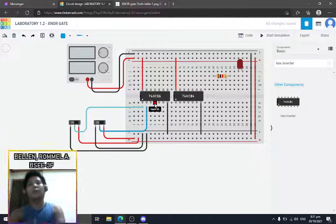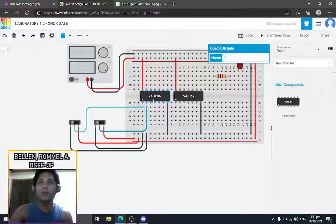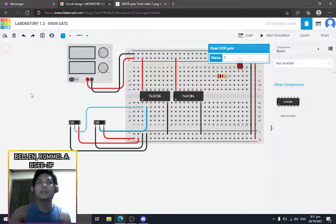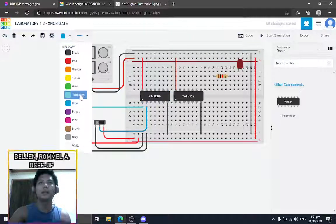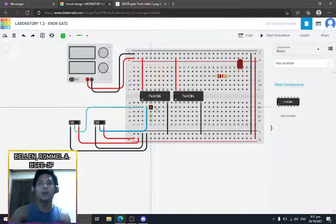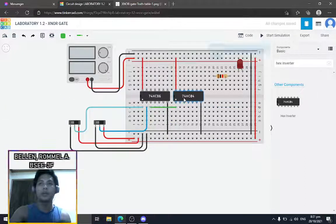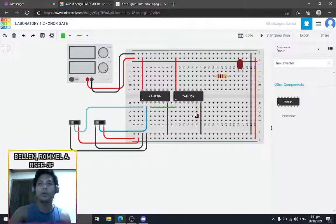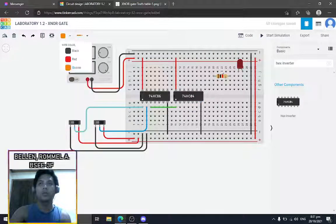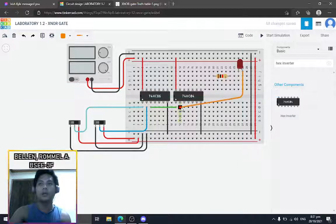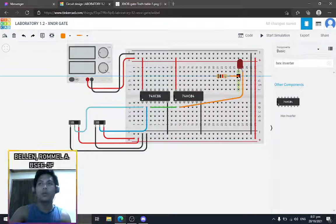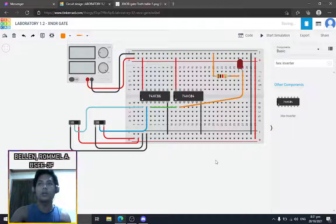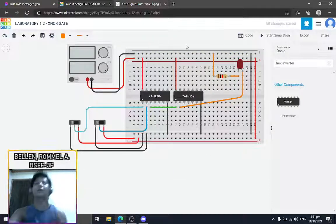Now for the output, we're gonna connect the output of the XOR gate as the input for our hex inverter. And the output of that will be connected to the anode of our LED, through the resistor to ground. And we can start our simulation.